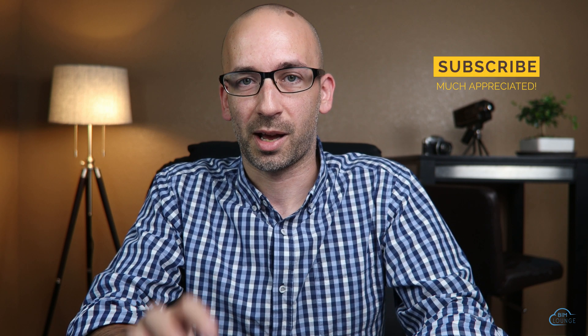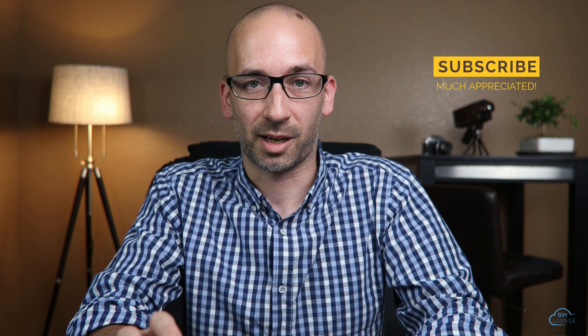Hi everyone, I'm Bertil with BIM Lounge. In this video, I'll show you how to set up a Revit project.